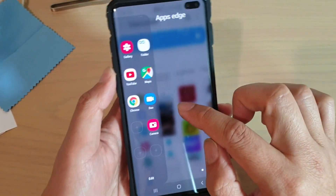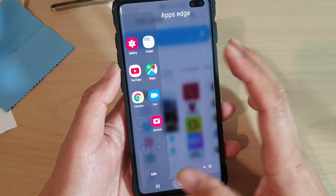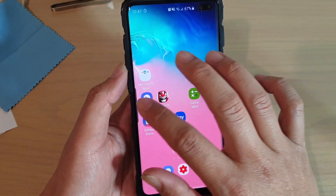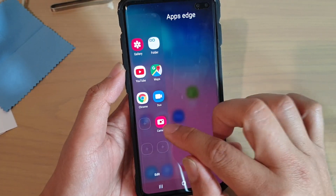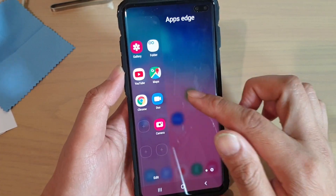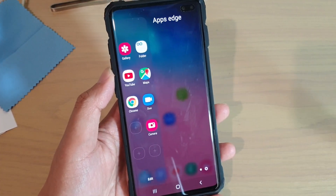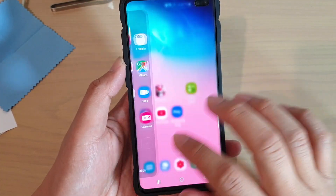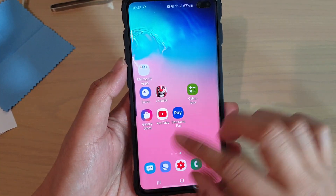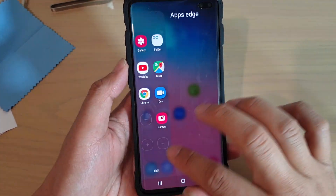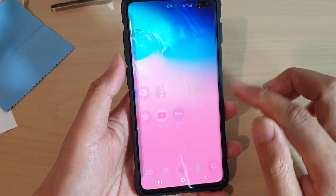Here it is — if we swipe across you can see the camera has been added. From anywhere on your screen you can always swipe across and quickly access the camera or all the apps that you have added to the Apps Edge.